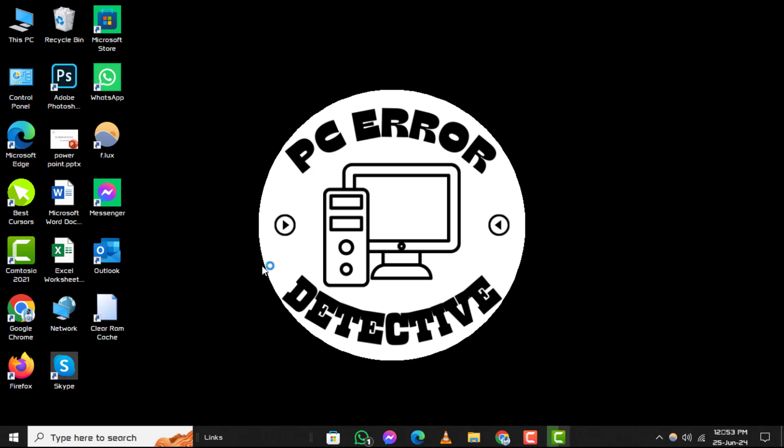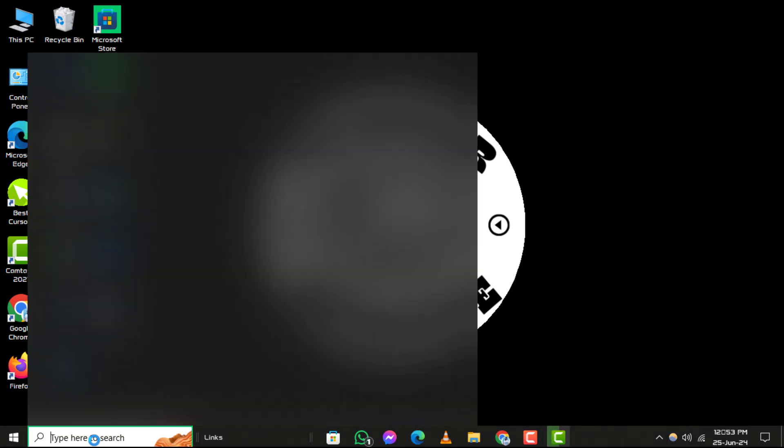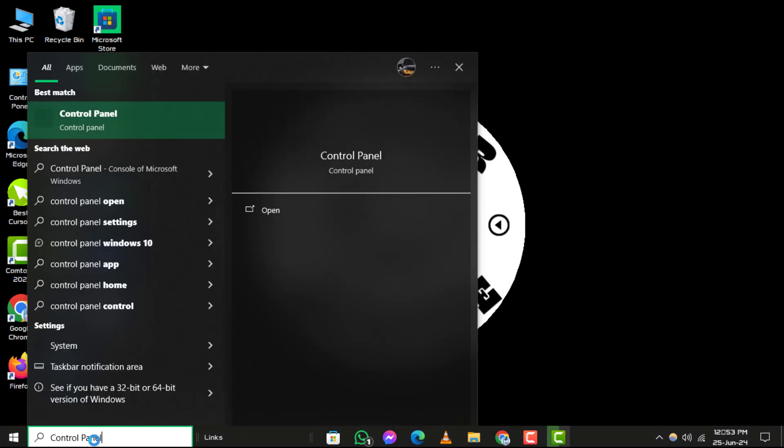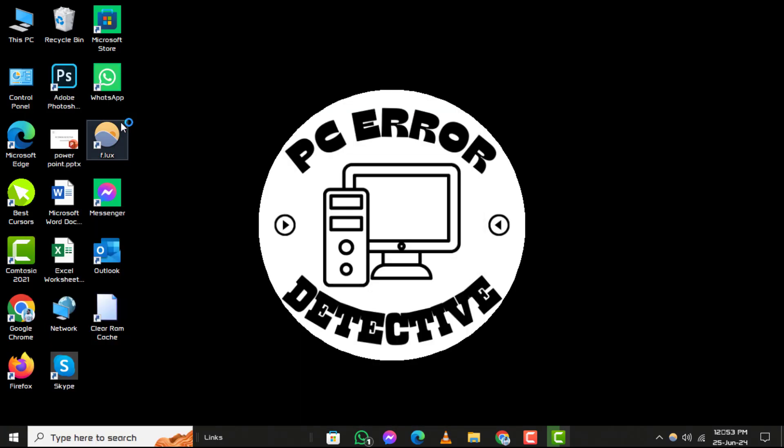Step 1. To begin, type Control Panel into the search bar located in the taskbar. Click on the Control Panel suggestion that appears.